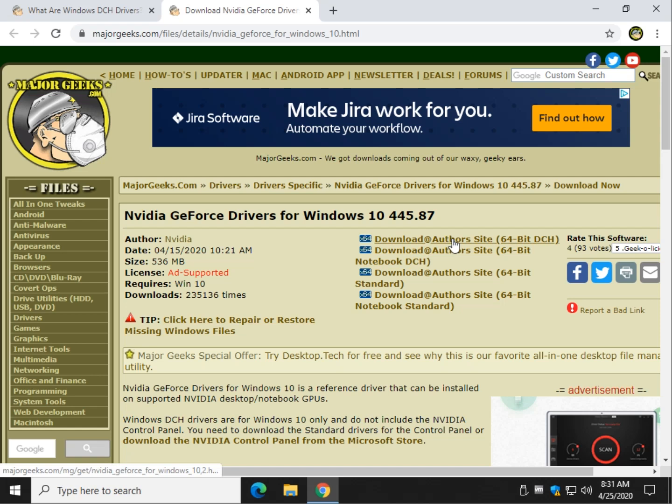DCH, you're not getting the control panel. Standard, you're getting the control panel. Decide which one you want.